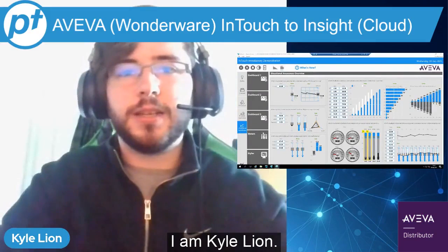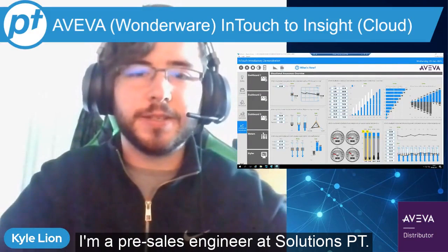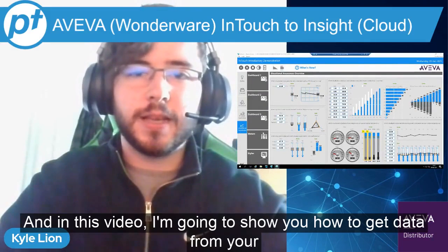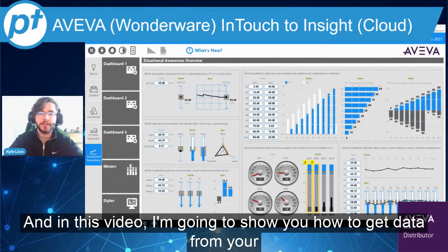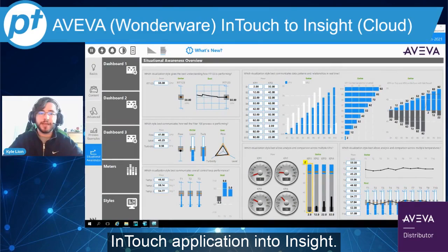Hi, I'm Kyle Lyon. I'm a pre-sales engineer here at SolutionsPT. In this video, I'm going to show you how to get data from your InTouch application into Insight.